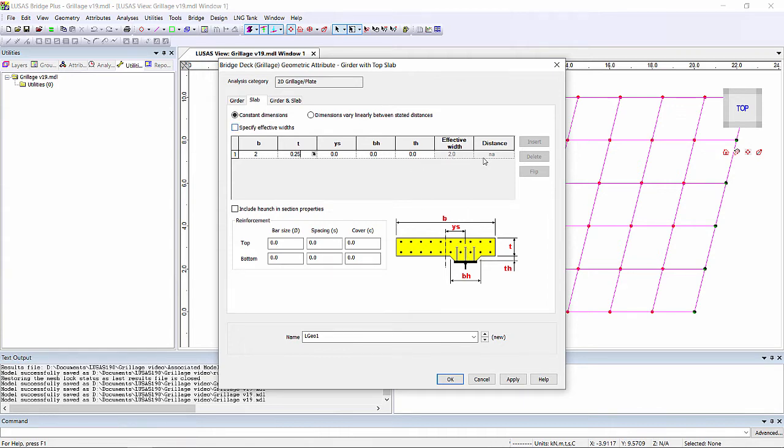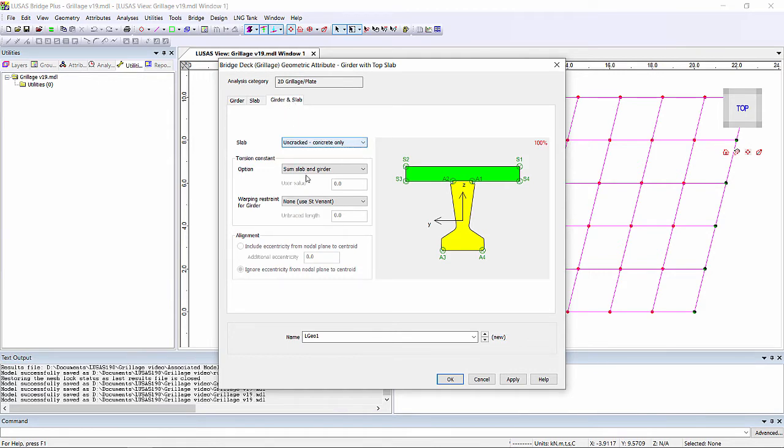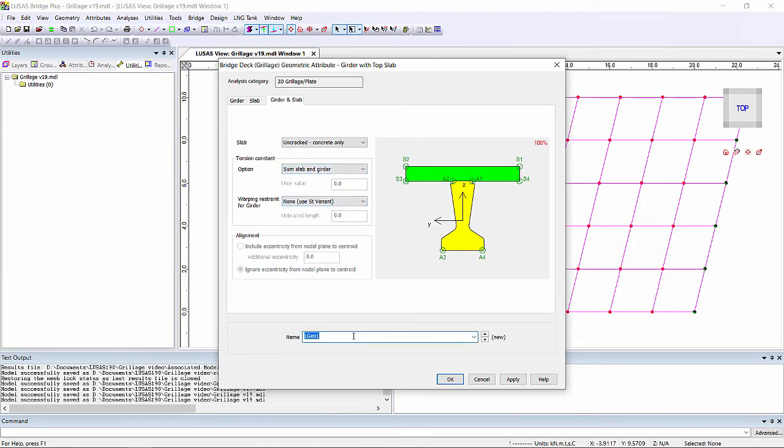We can also turn on effective widths if we wish to, and we can also taper our sections, so useful for tapering edge beams for example, or also if we wanted to taper the effective widths. We can also define the interaction between the girder and the slab, just as whether the slab is cracked or uncracked, and also define how the slab and girder are treated for torsional properties. We'll call this longitudinal beam.